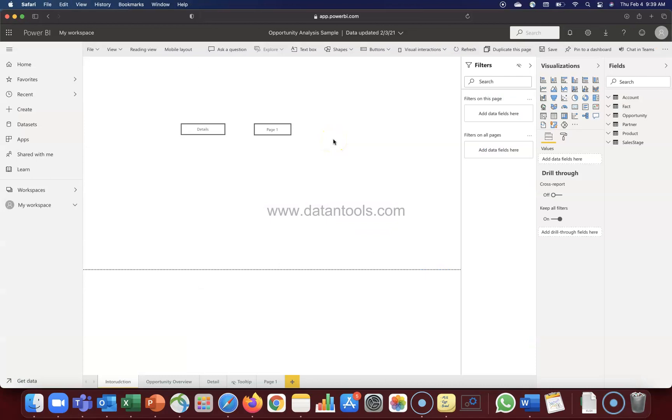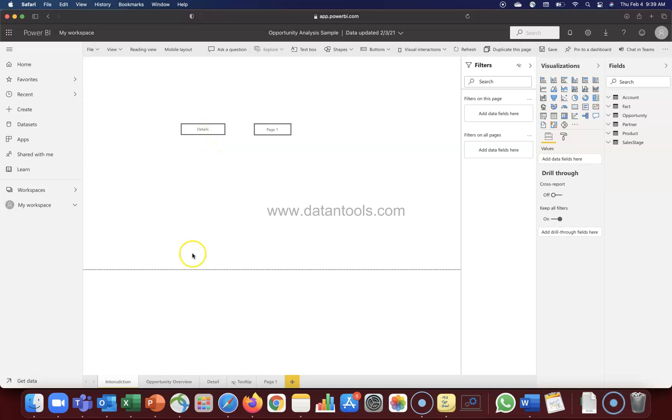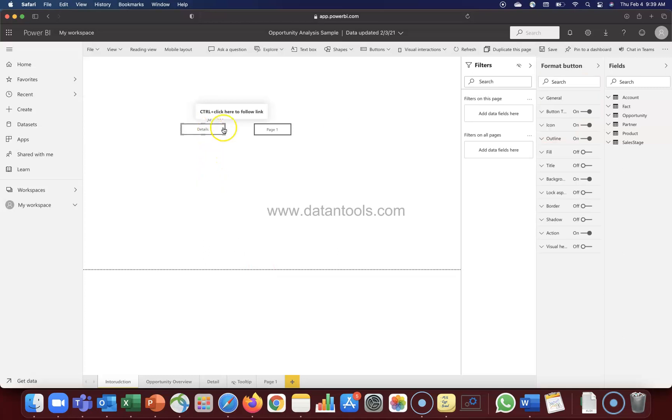So here we are within Power BI. If you remember from the previous video, what we created is two buttons. With the help of these buttons we can jump directly to the details page which is here, and the page one which is here. What I shared is basically the idea about how you can configure your buttons using the action page navigation and choose on which page you want to jump.